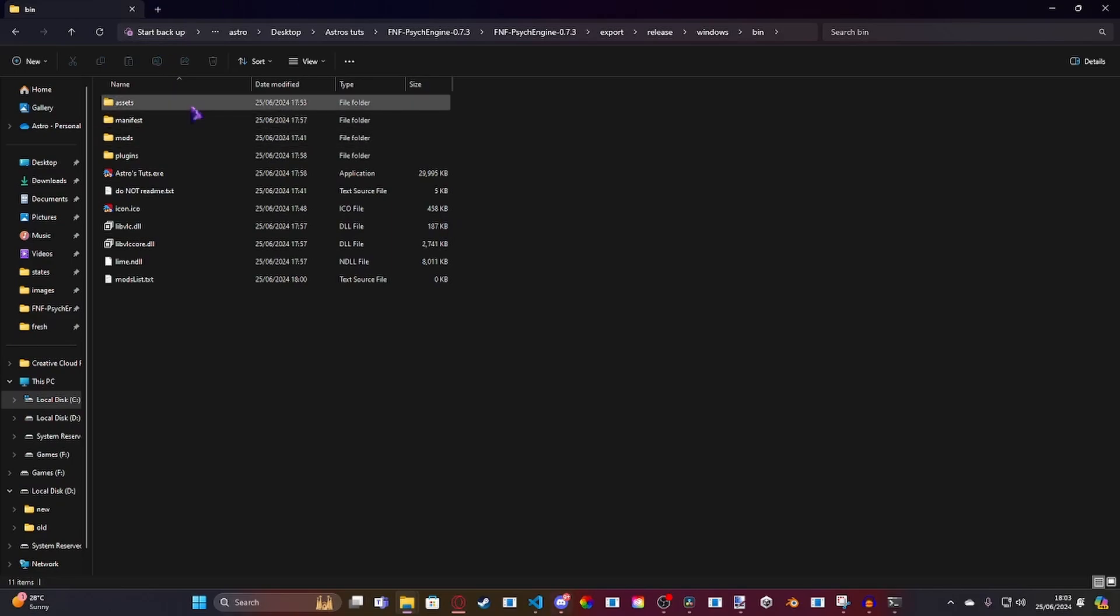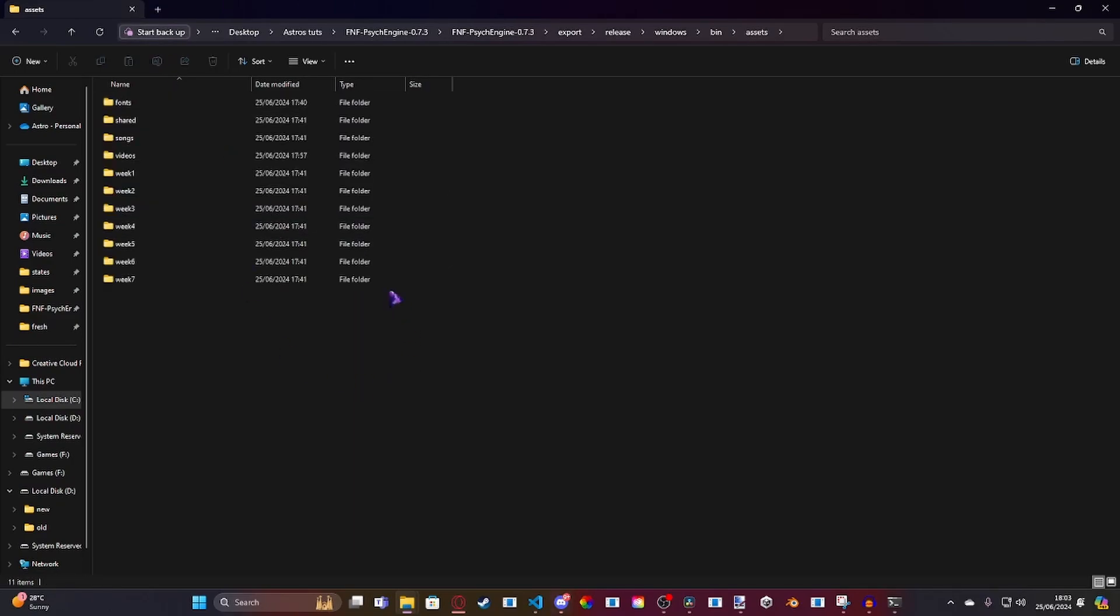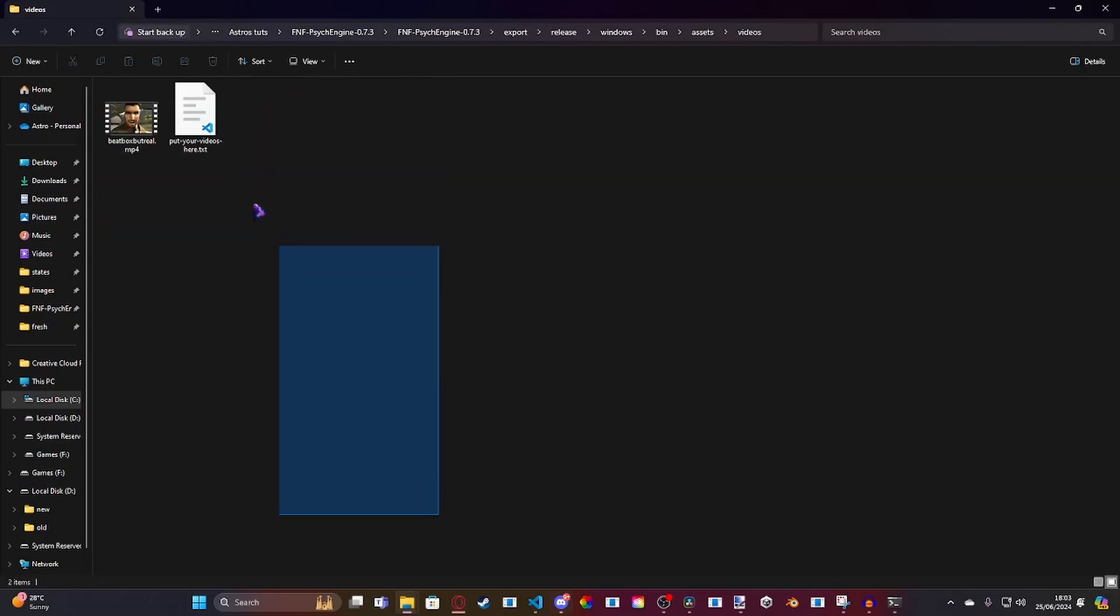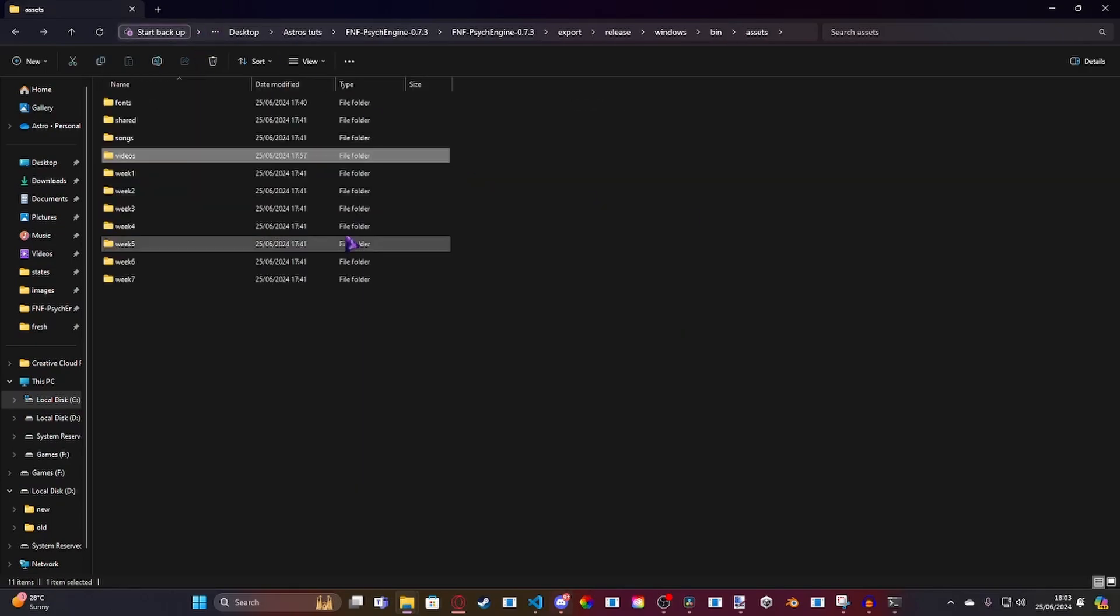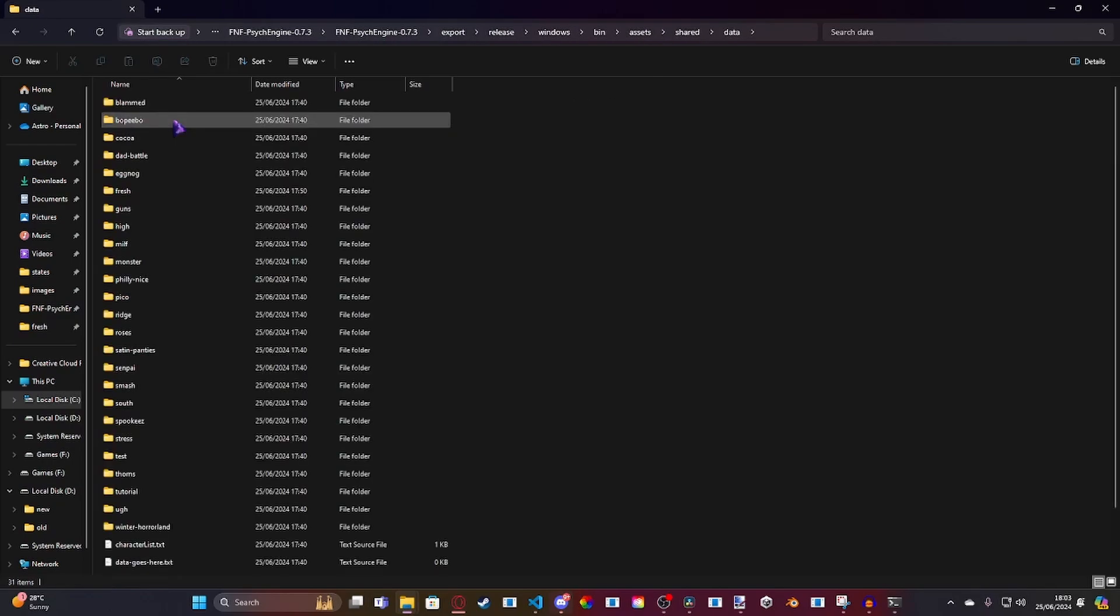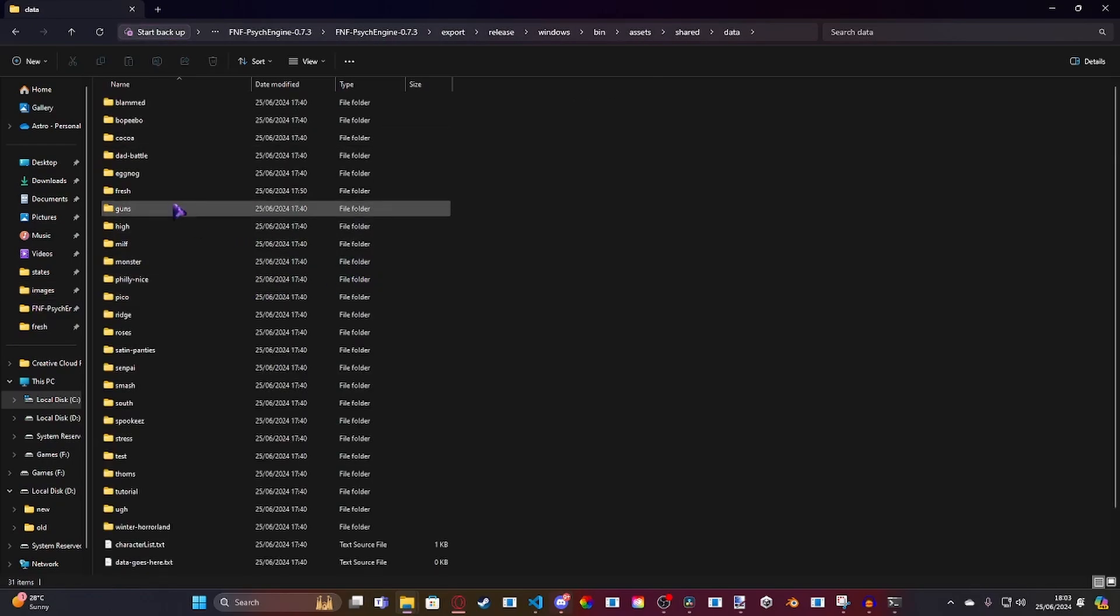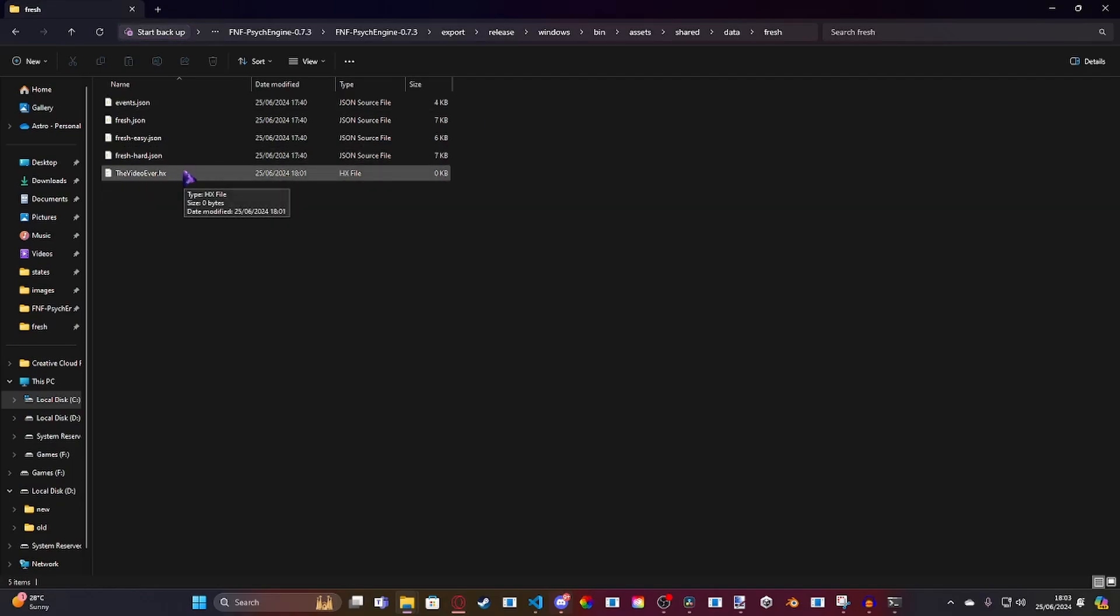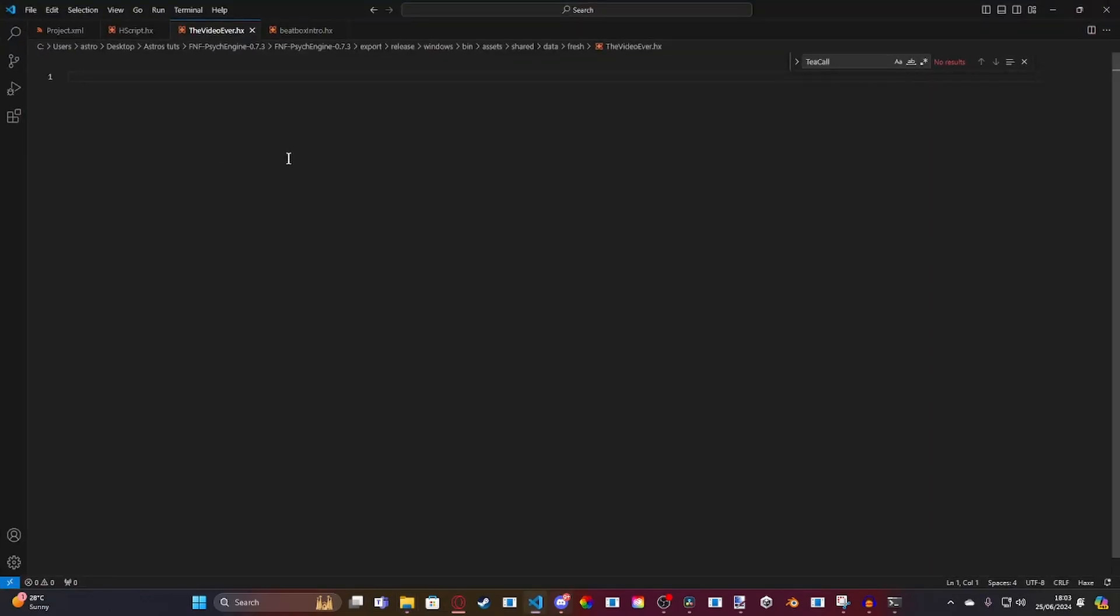And then, what you're going to want to do is, inside of your assets, the first thing you're going to want to need is a videos folder. Just make it and slap your video in here. I've got beatbox but real. And then, you're going to want to go to shared data and pick any one of the songs you need, because we're only doing a specific song. As you can see, I have already made the file. I've called it the video ever. This is in hscript, so you're going to want to use .hx ending.